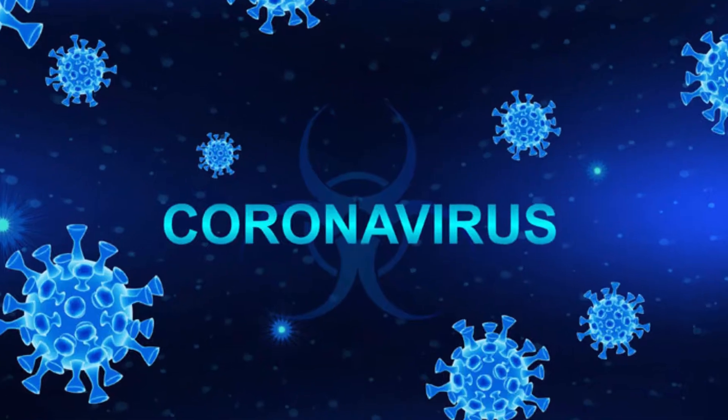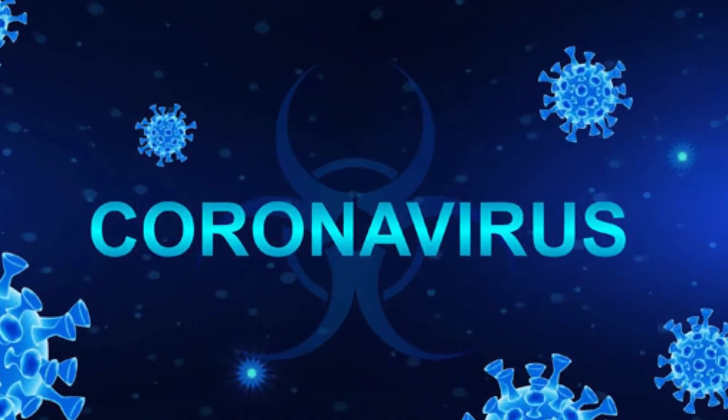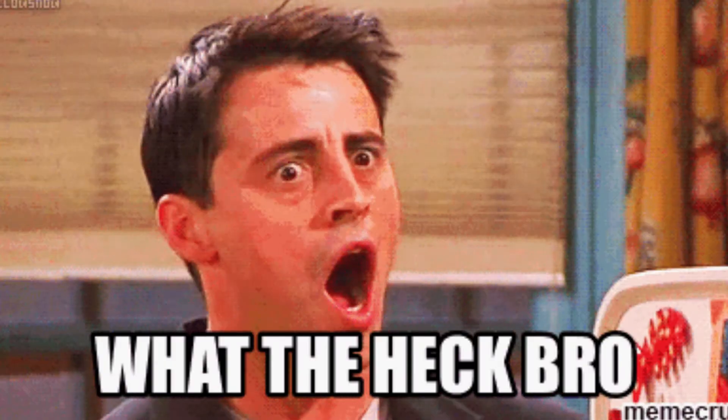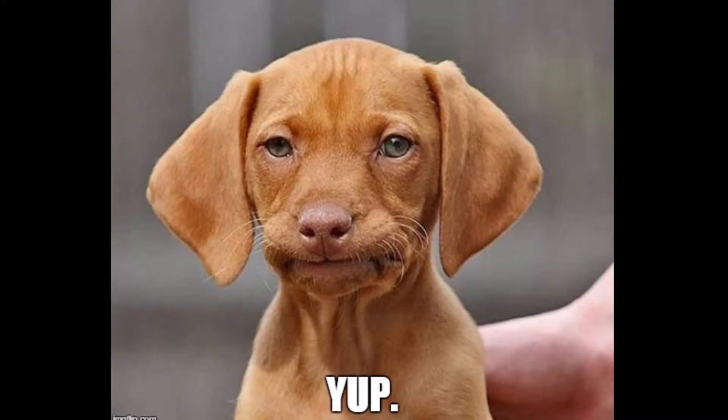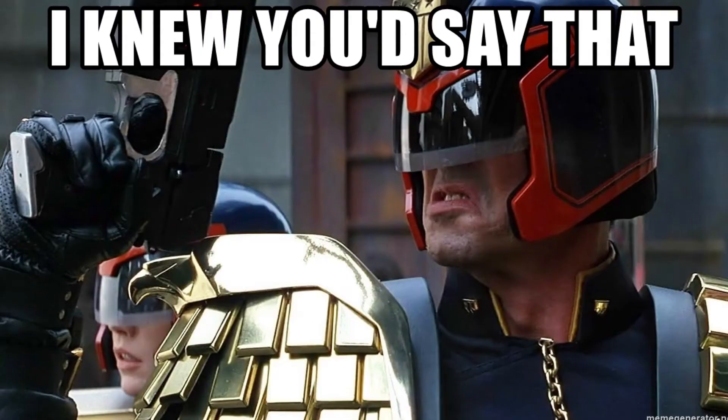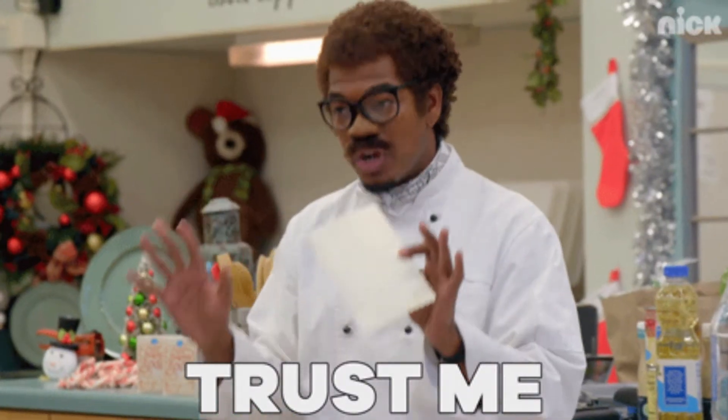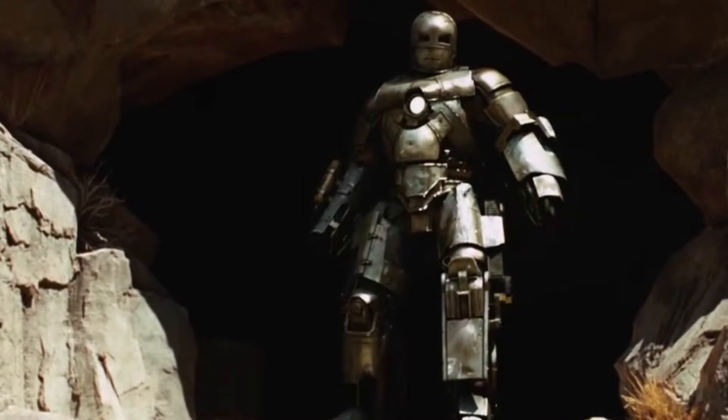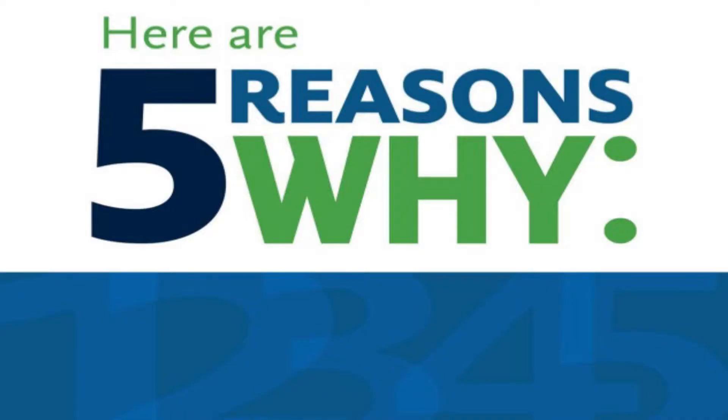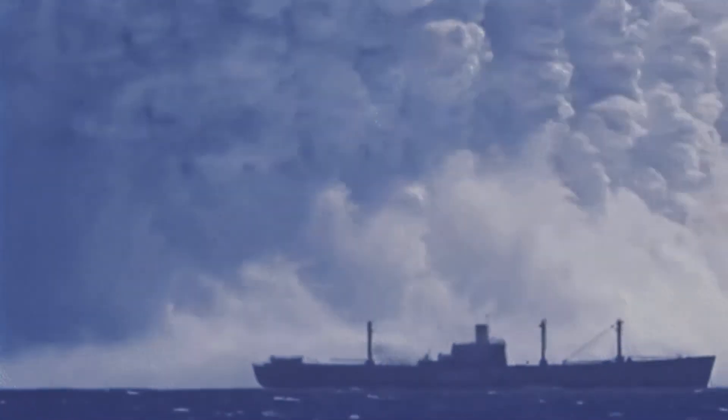Computer science will protect me from coronavirus? What the heck bro, you're totally insane. Yep, I knew you would say that, but trust me, being a programmer makes you immune to coronavirus and here are five reasons why. So let's dive into it.